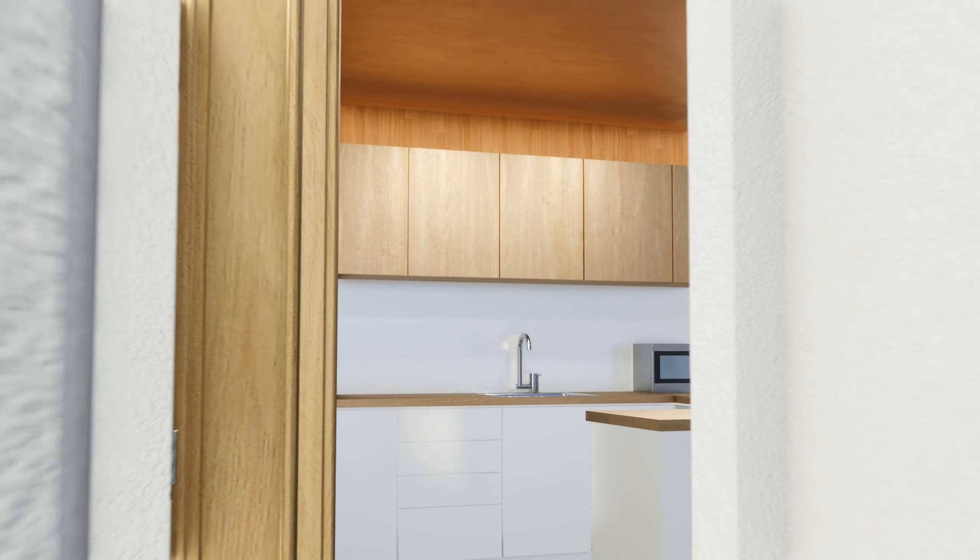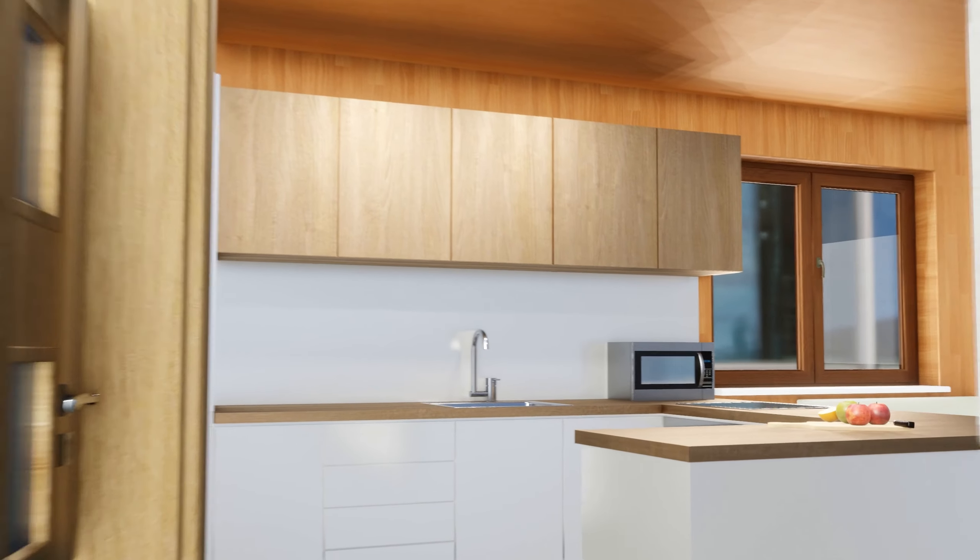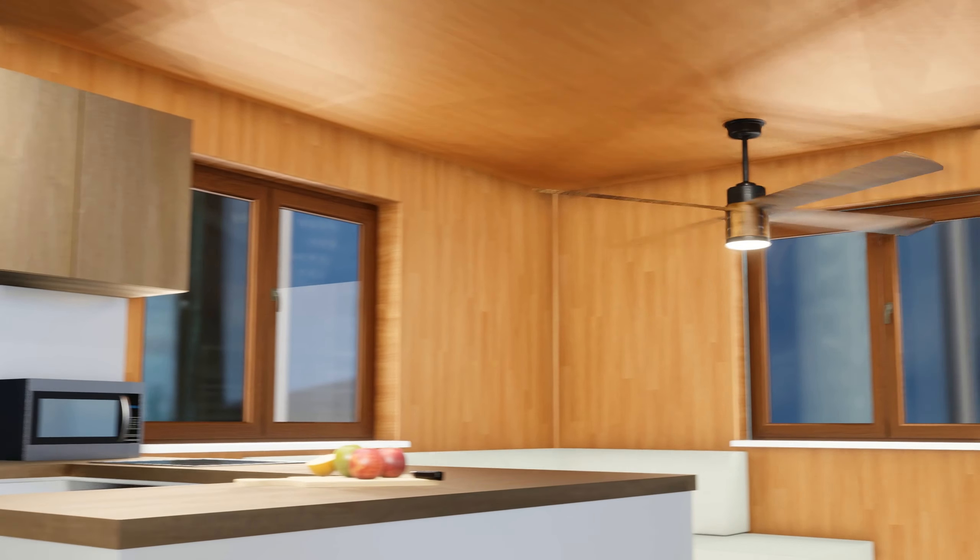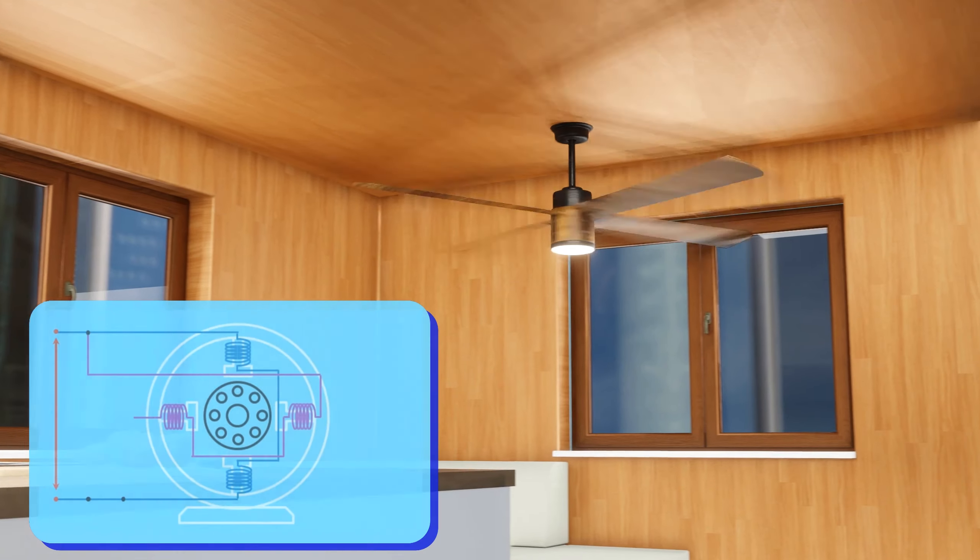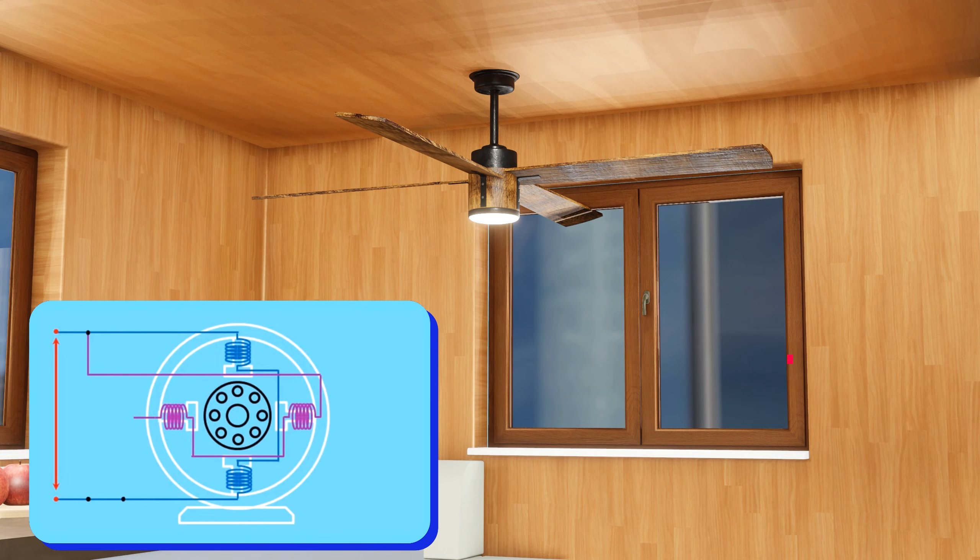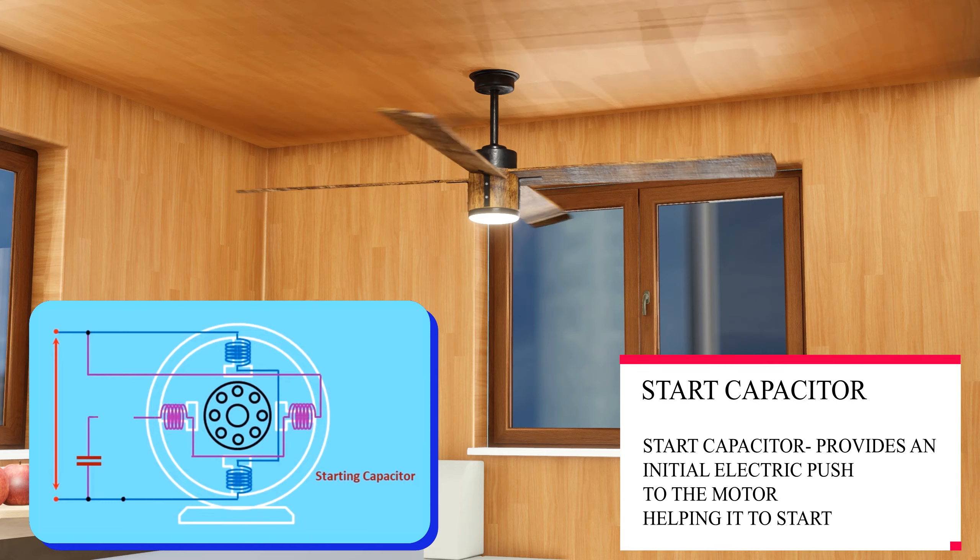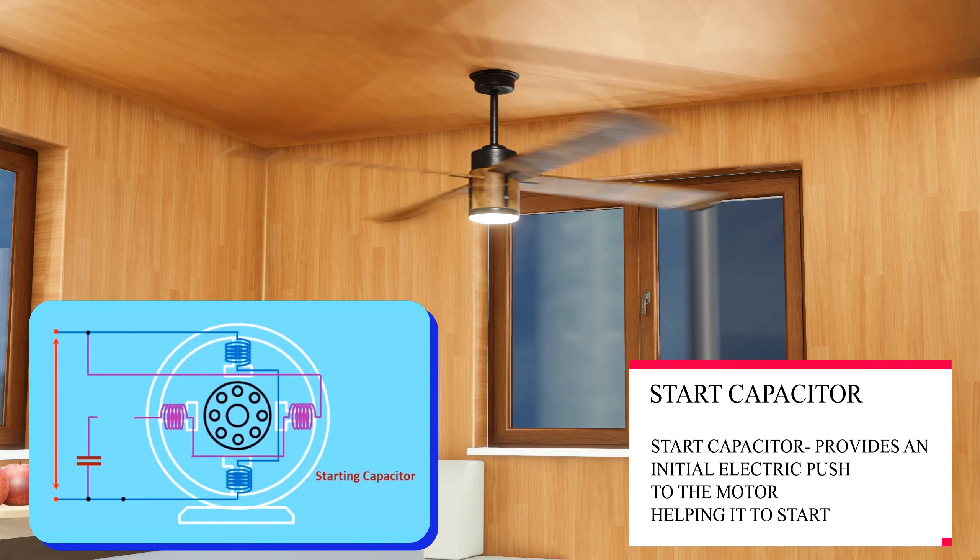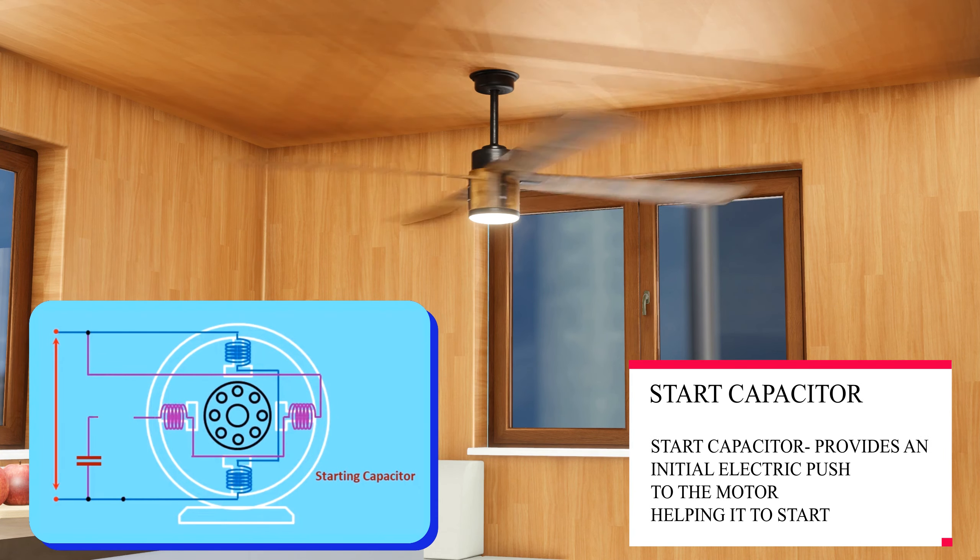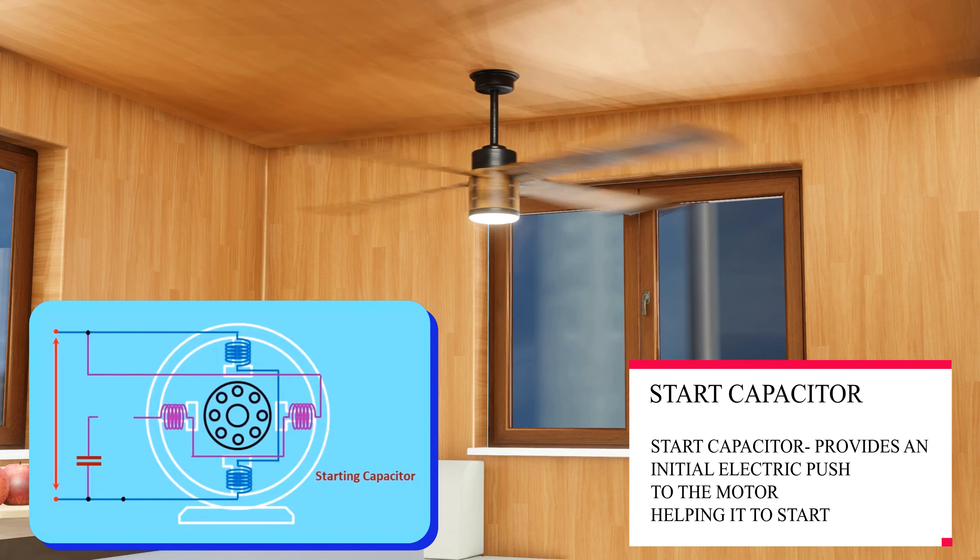Motor Fans: Capacitors in electric motors, like those in fans, serve two essential roles. Starting capacitors provide an initial power boost, enabling the motor to overcome inertia and start spinning.